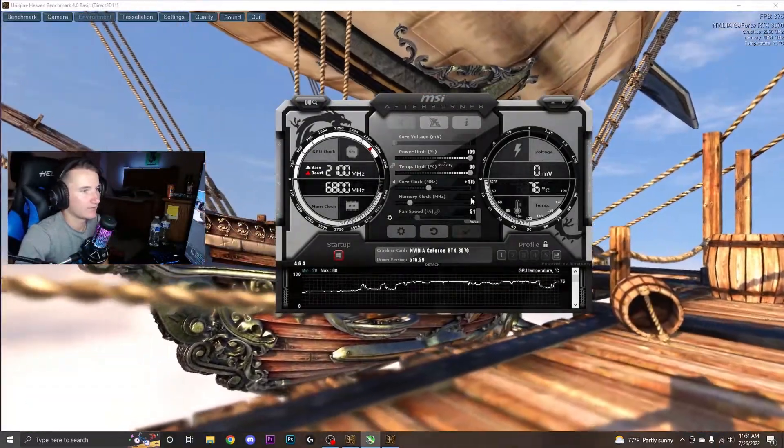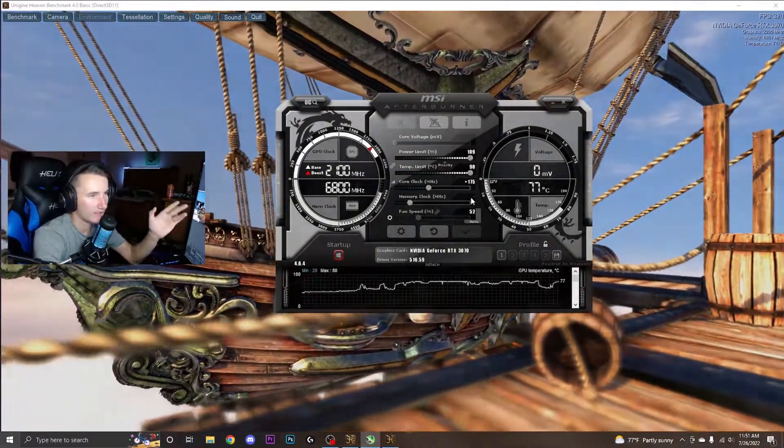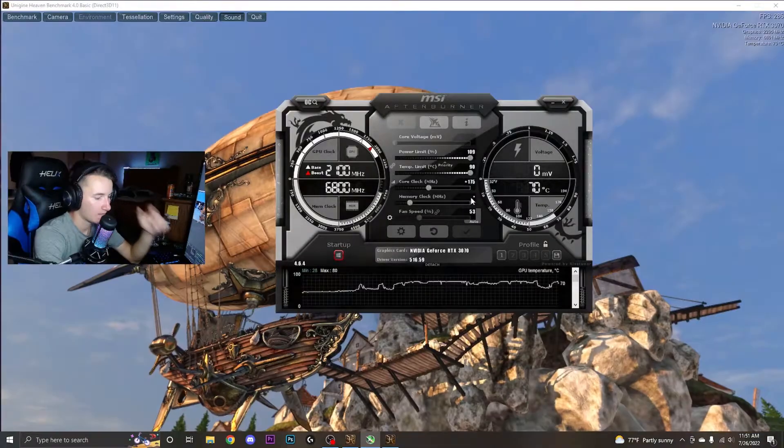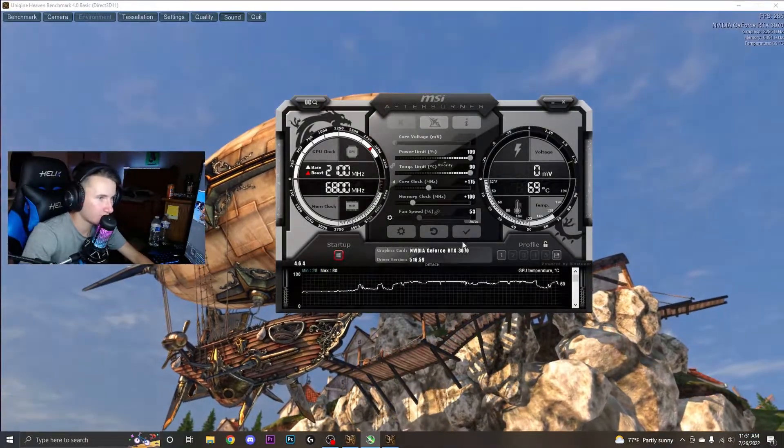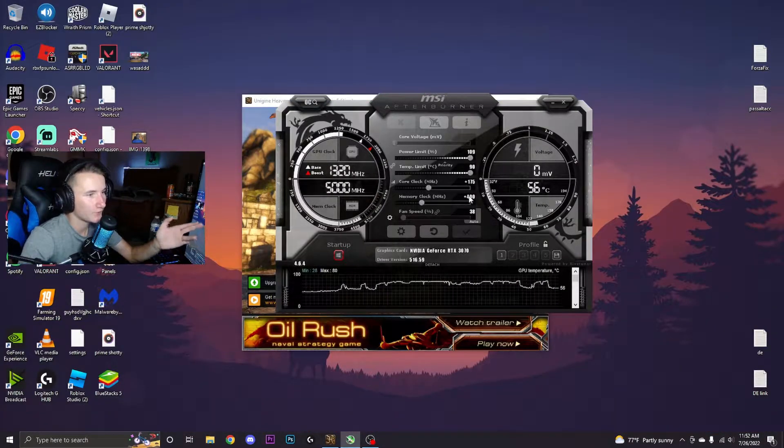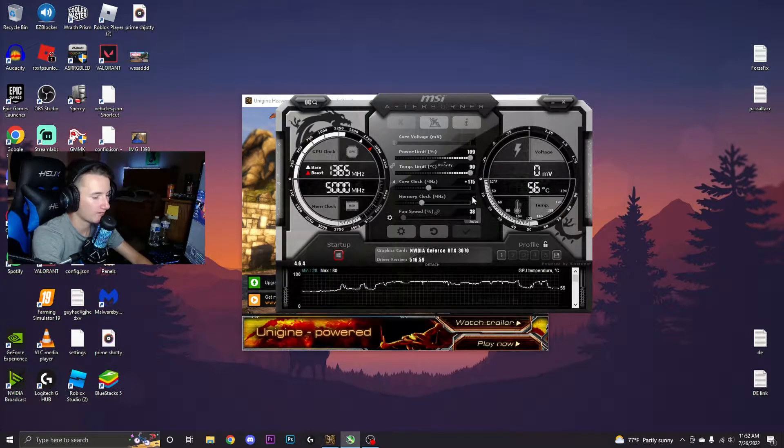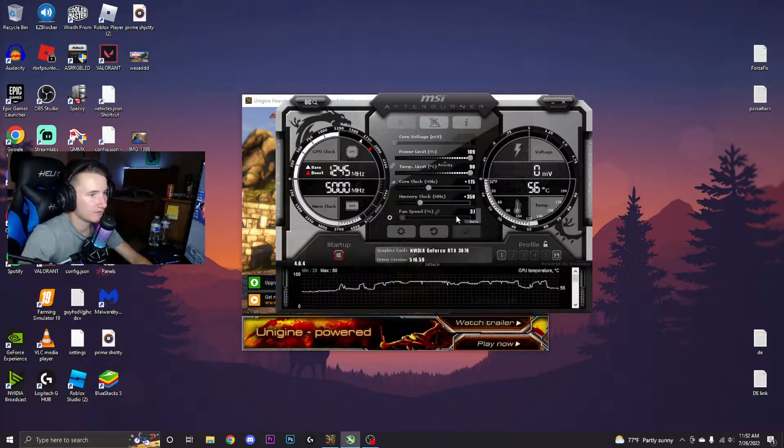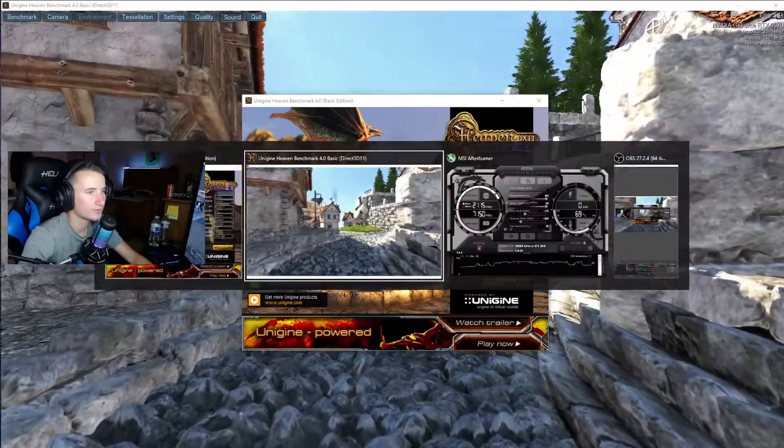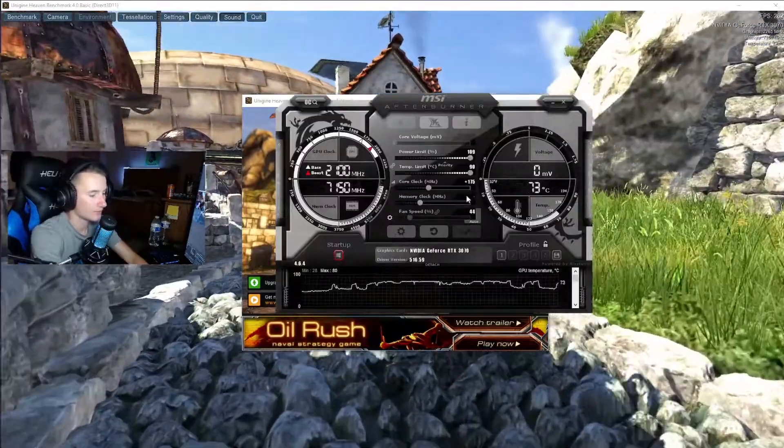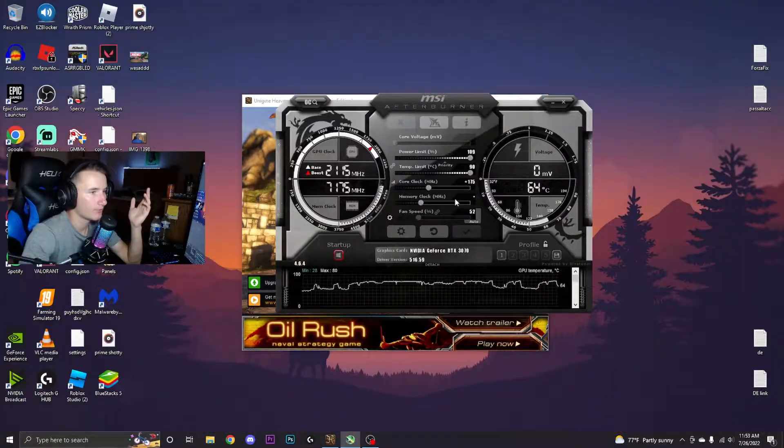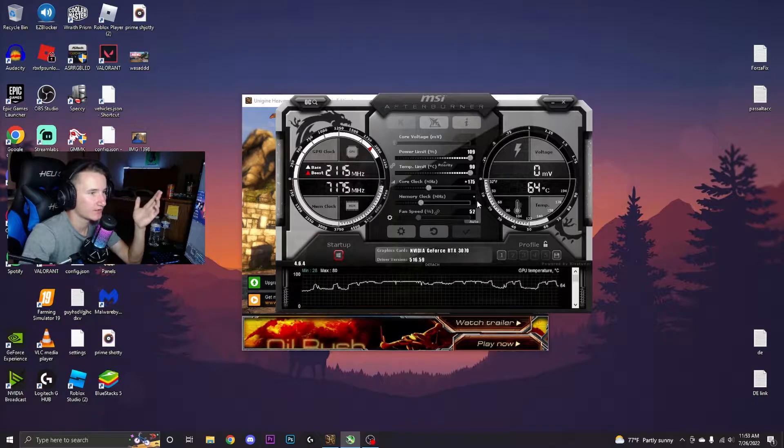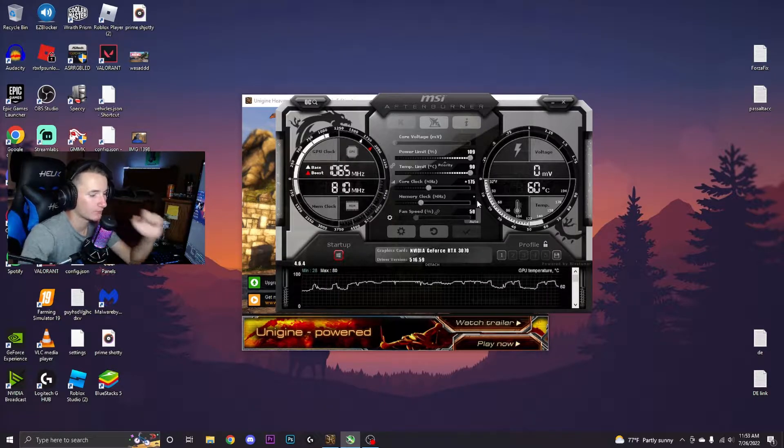Then for memory clock you can usually get a lot more out of this than the core clock, so I'd recommend increasing this by 100 each time instead of 50. Heaven Benchmark just crashed at 400, so now I'm going to go back by 50 and see if that works. Obviously I have to tab out for some reason because it's broken right now. It looks like that's working. We're going to go up by 10 until we crash again.